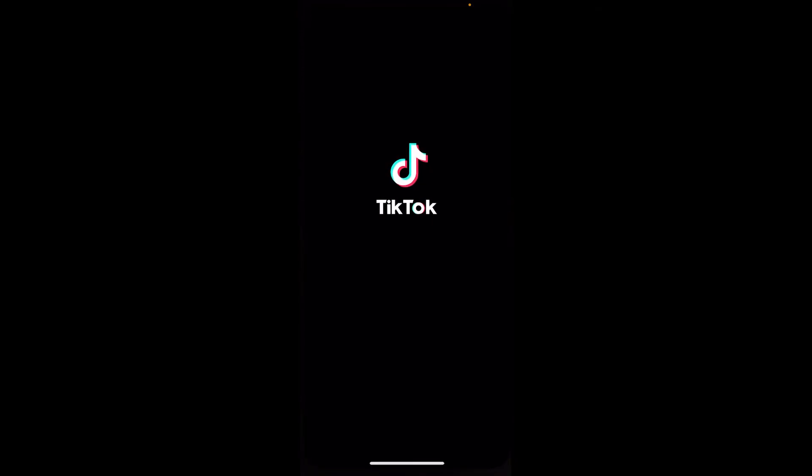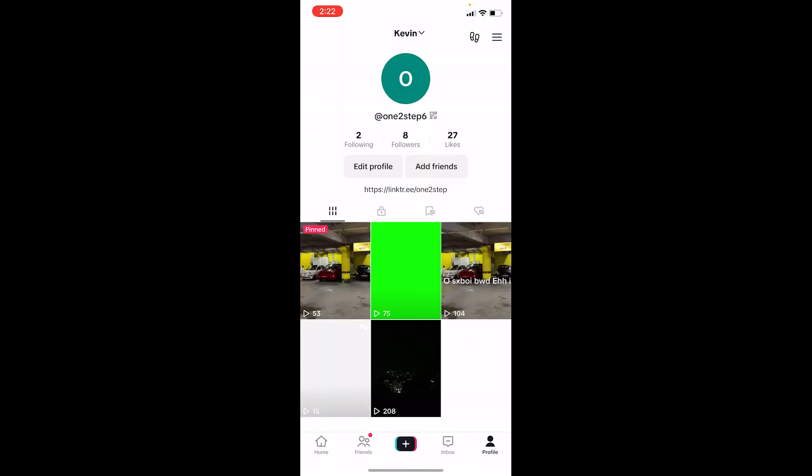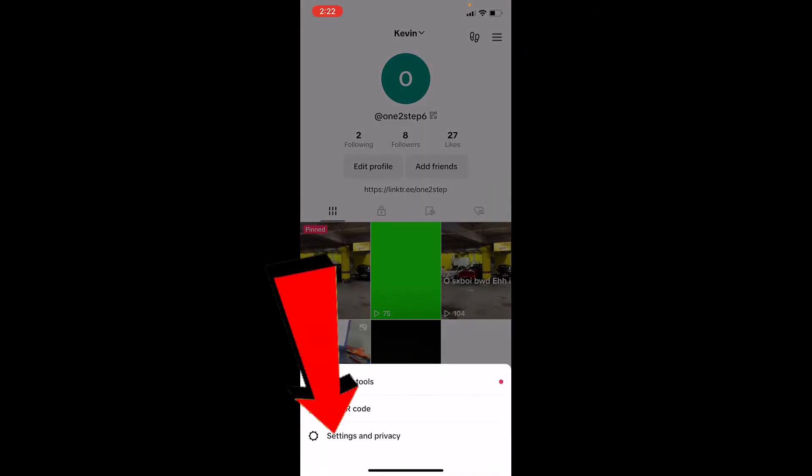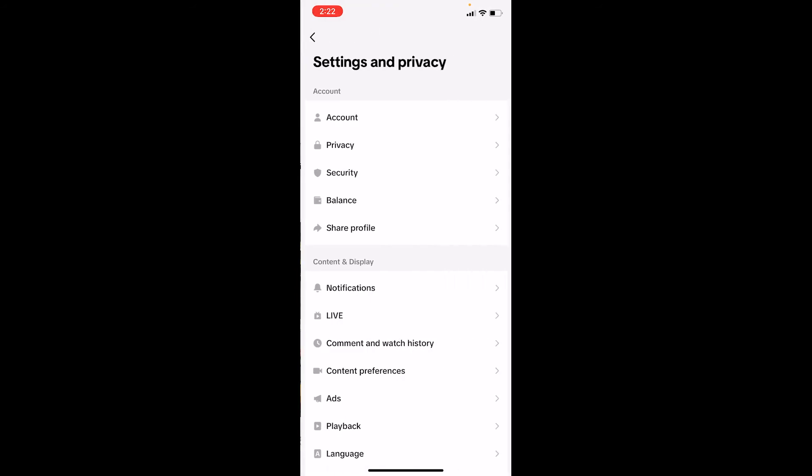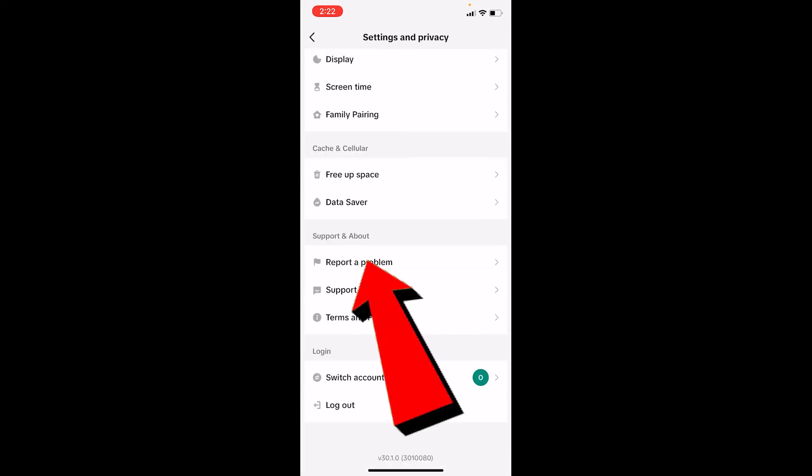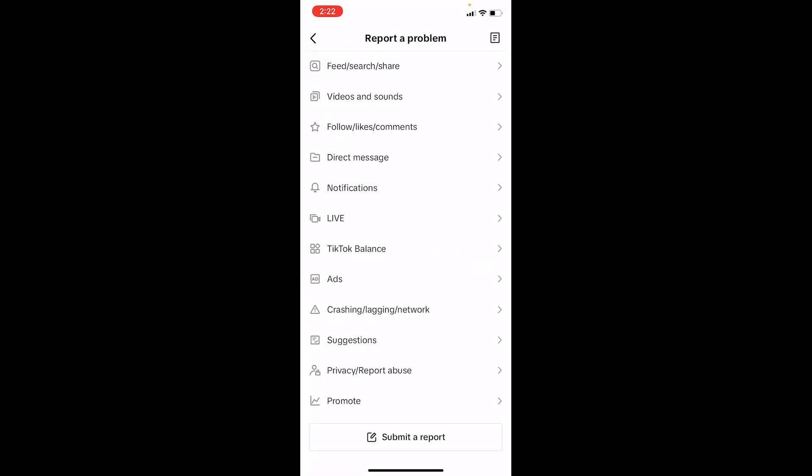If it still does not work, just go on profile on your TikTok, click on the three line, click on settings and privacy, scroll a bit down, click on report a problem, and click on submit a report.